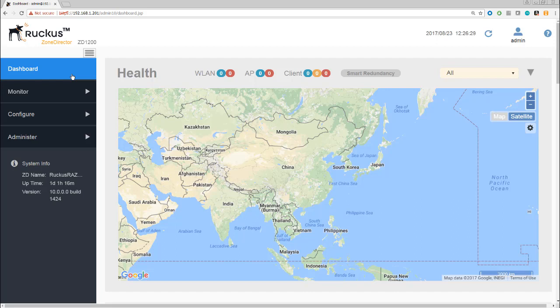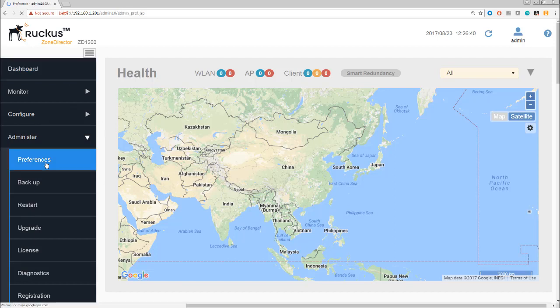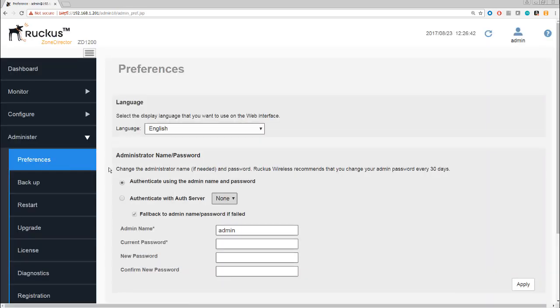We need to really take care of the admin tasks that are going to underpin the way we manage the controller. Let's begin here with Administer, and let's look at Preferences. The first thing you'll see is the language of the GUI, and this is the language that you set up during the wizard setup.